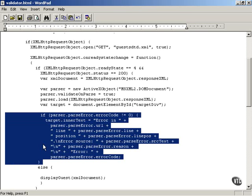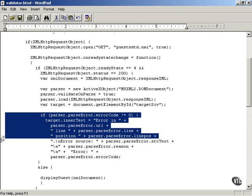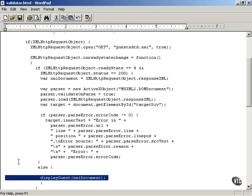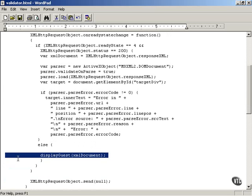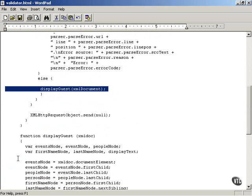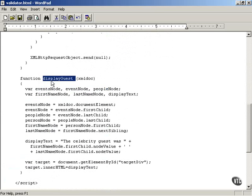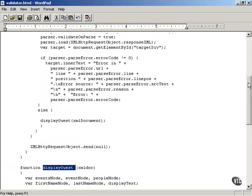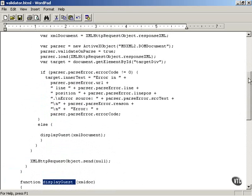This is going to display all this information if there was a parseError. And as you know, there already is a parseError involved in the sample document, GuestsDTD.xml. On the other hand, if there is no parseError, then you go to the DisplayGuest function, which extracts the third guest from the GuestsDTD.xml file.